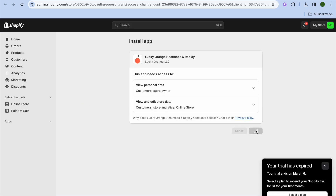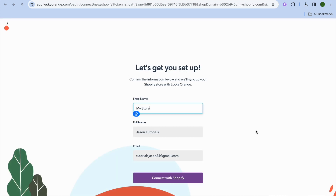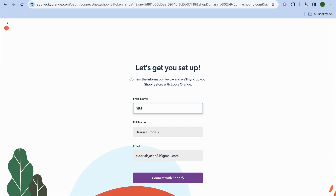Once on the install page, tap on Install once more. After doing that you'll be redirected to the Lucky Orange dashboard. From here you can type in your store name — I'm going to name my store Simple Answers.